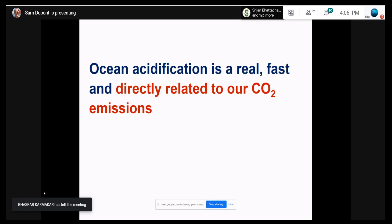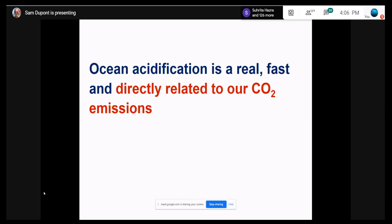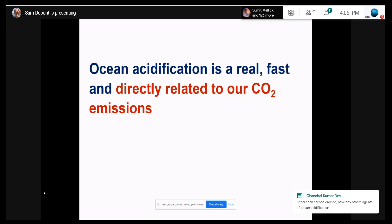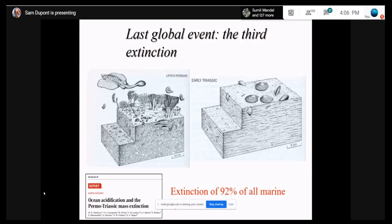By the end of the century, if we keep producing CO2 as we do today, we expect about a 0.3 to 0.4 pH decrease. It doesn't sound very scary, but pH is a logarithmic scale, meaning this decrease will lead to a doubling in acidity by the end of this century. Ocean acidification is happening — it's real, it's fast, and it's directly related to CO2 emissions. There is very little space for deniers because this is something you can measure and it's very easy to understand.